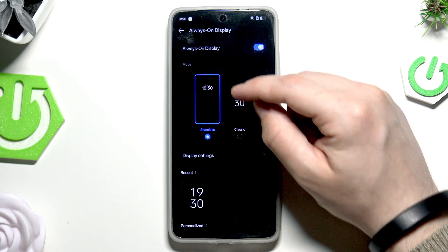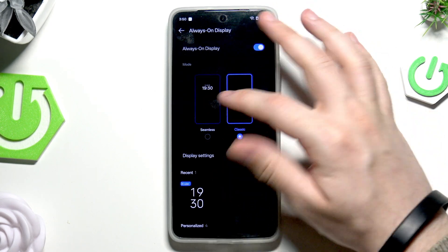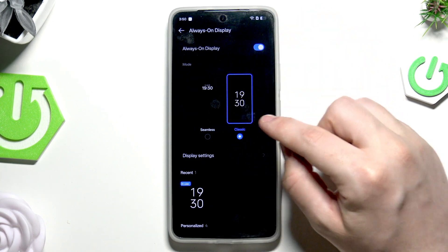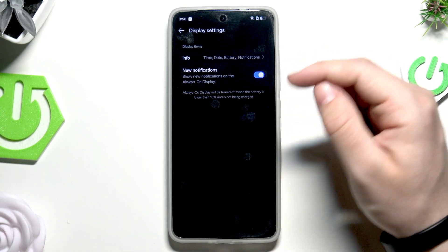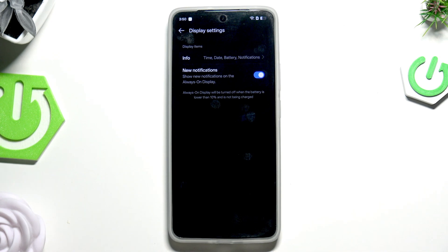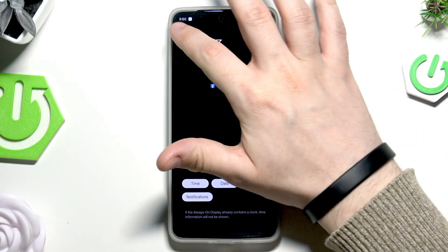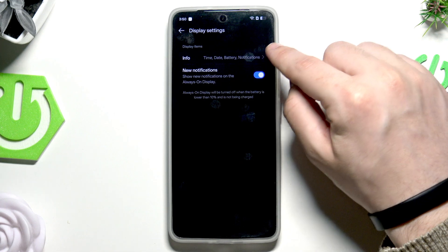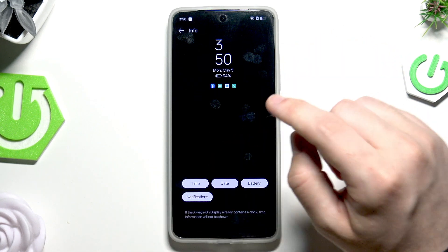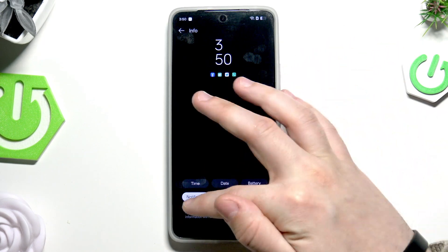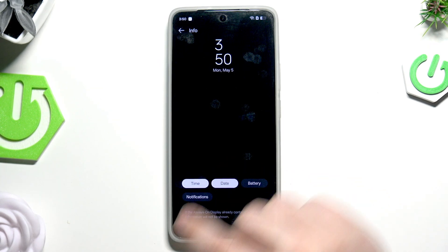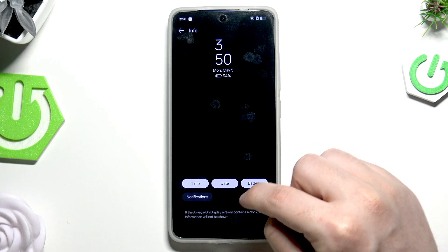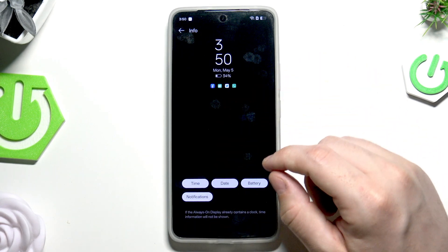Here we can select the mode — we have Seamless or Classic. Below, we can change the display settings. We can enable new notifications so they'll be shown on the always-on display. Next we have time, date, battery, and notifications — you can select or unselect the things you want on your screen.